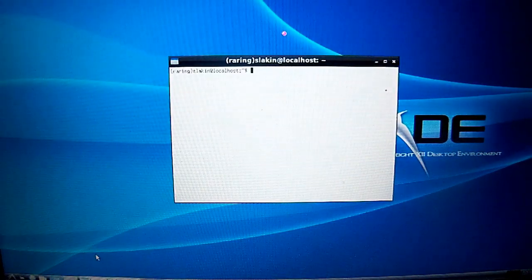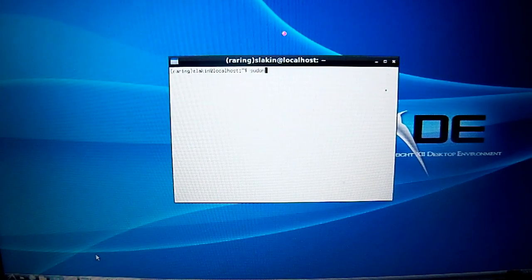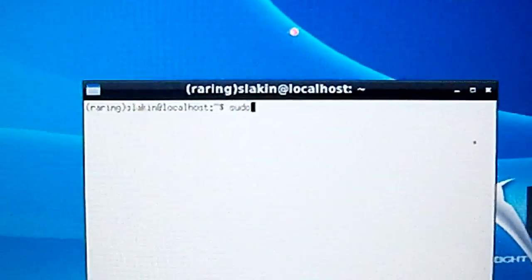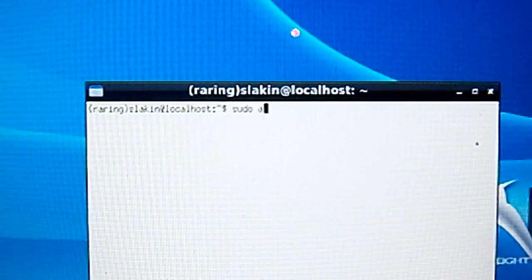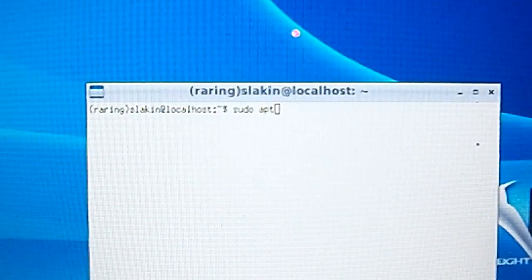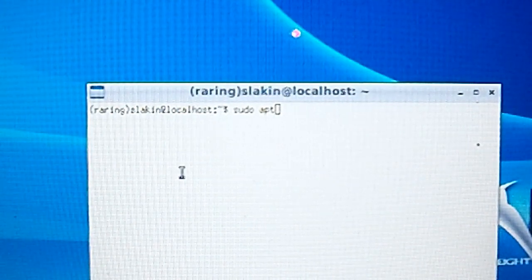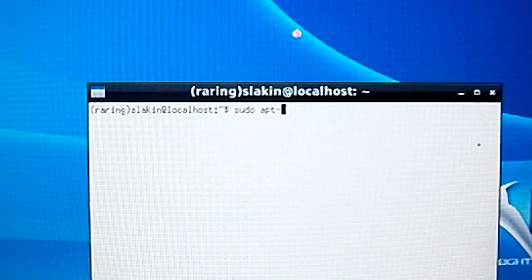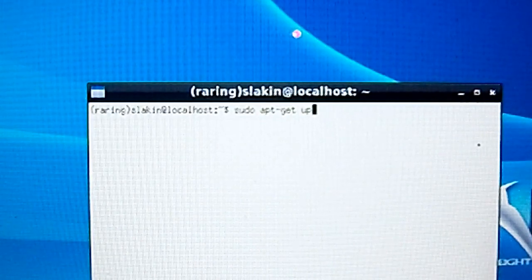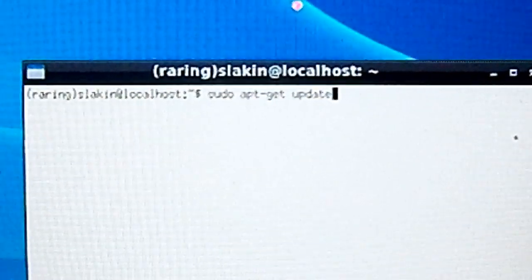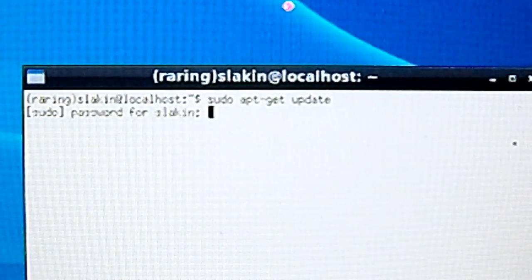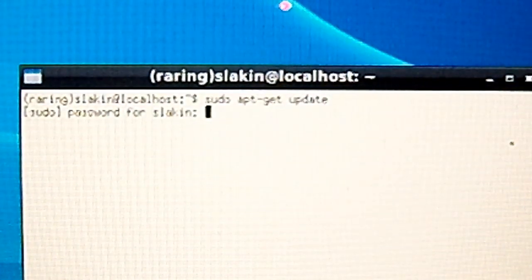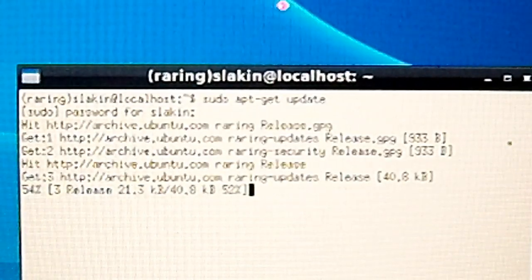Then you're going to type in sudo apt-get update, press Enter. It's going to ask you to put your password, and you just go ahead and type the password you chose earlier. There it is, it's updating.